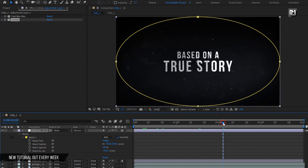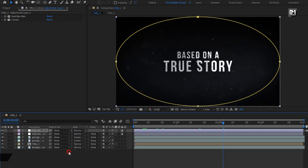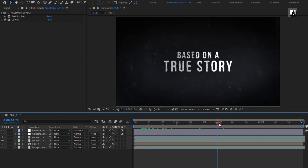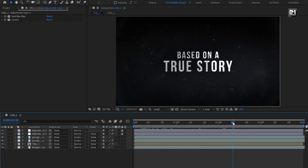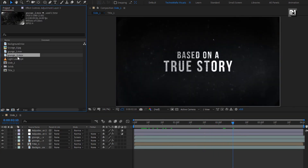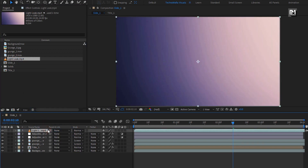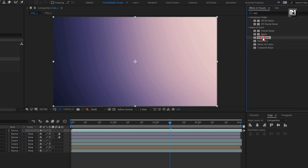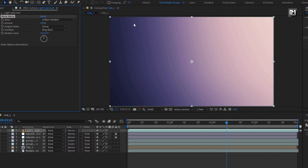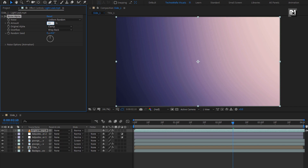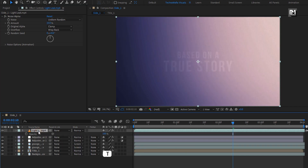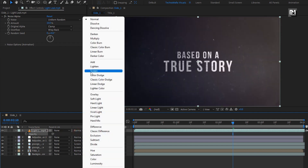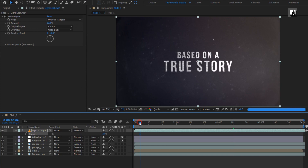From the project panel, add the light leak media file to the timeline. In effects and presets, search for noise alpha and add it to the light leak layer. For noise, set amount to 10%. For this light leak media file, set opacity to 25% and change mode to screen.